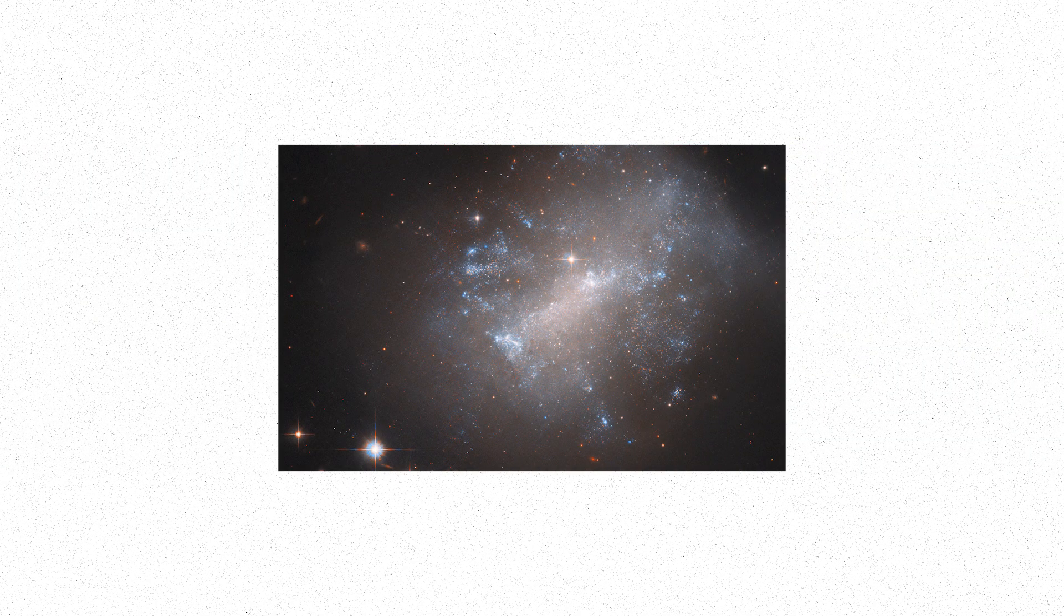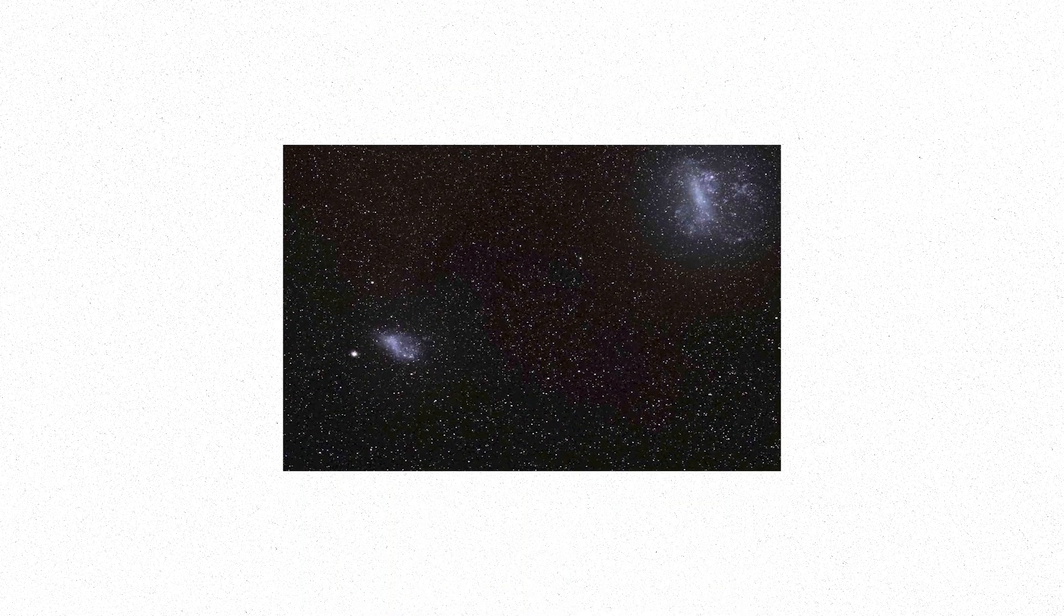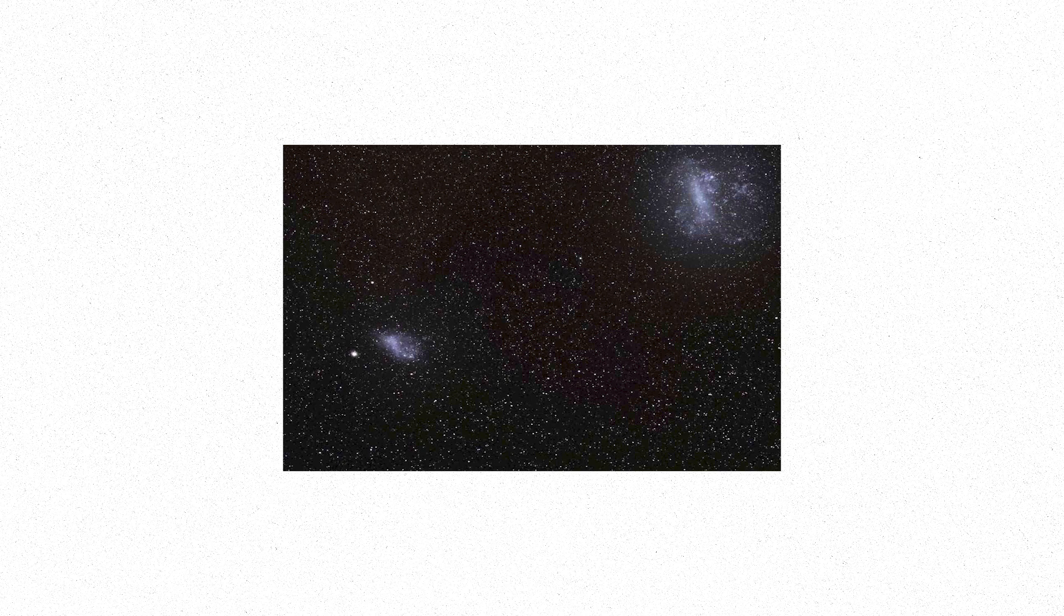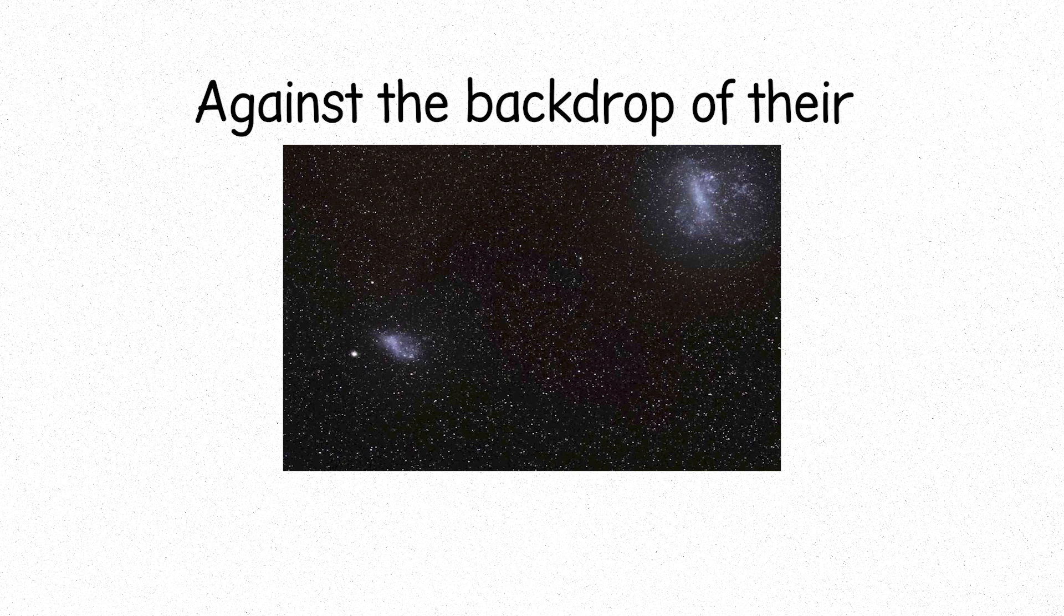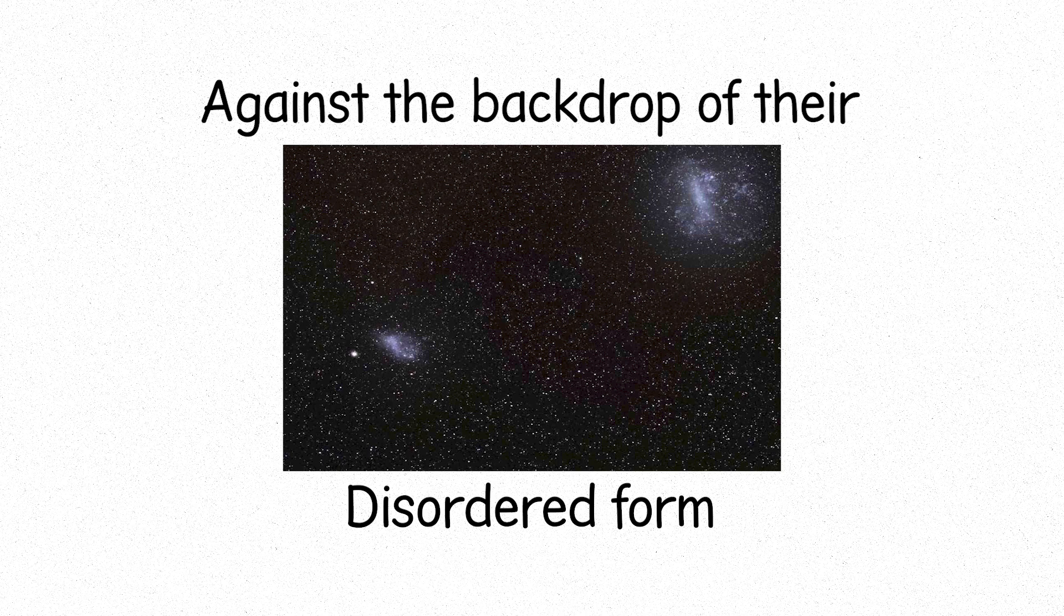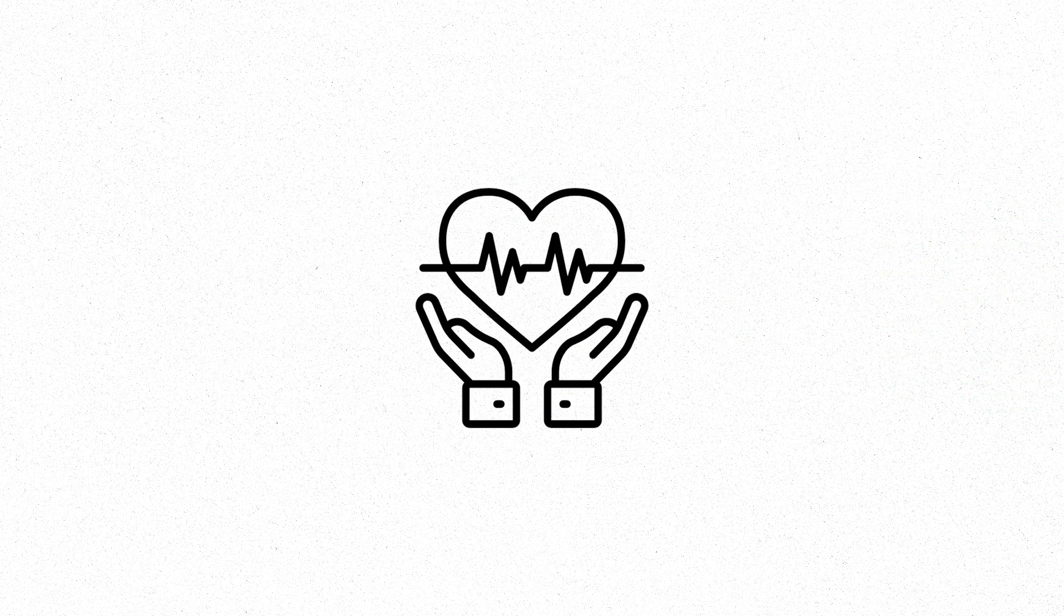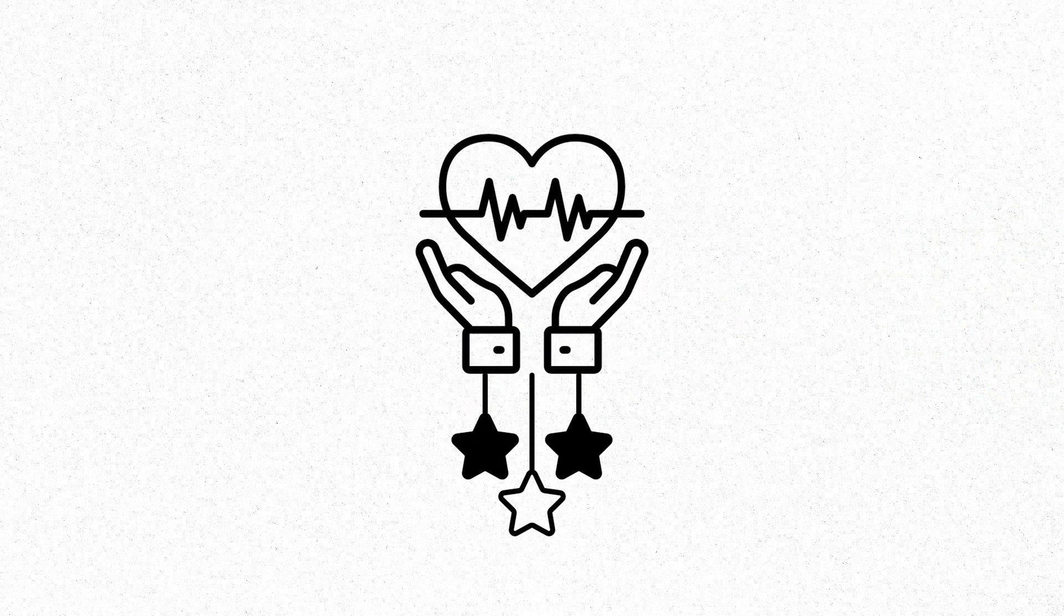Irregular galaxies, a different breed. No defined shape, no grand design, fragmented, chaotic. They tell stories of collisions, of gravity's unpredictable pull. Yet in their chaos, stars still burn newborn and bright against the backdrop of their disordered form. These galaxies are the survivors of cosmic battles, the aftermath of collisions, where gravity has torn them apart. But still, life, in the form of stars, remains.